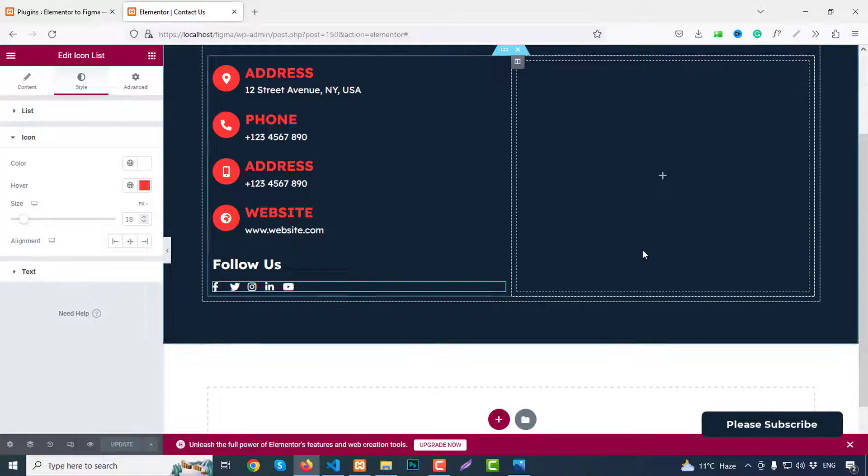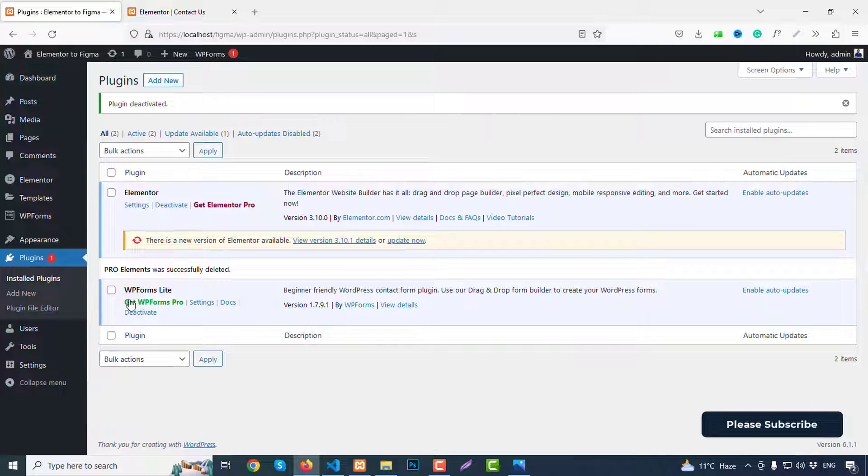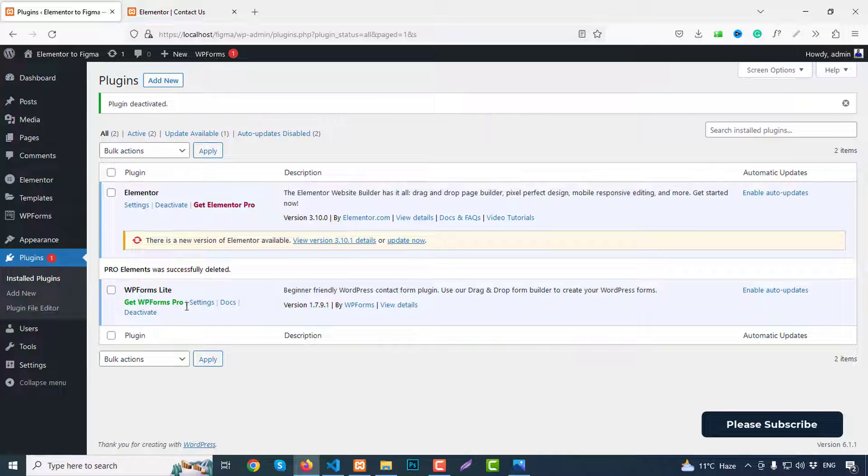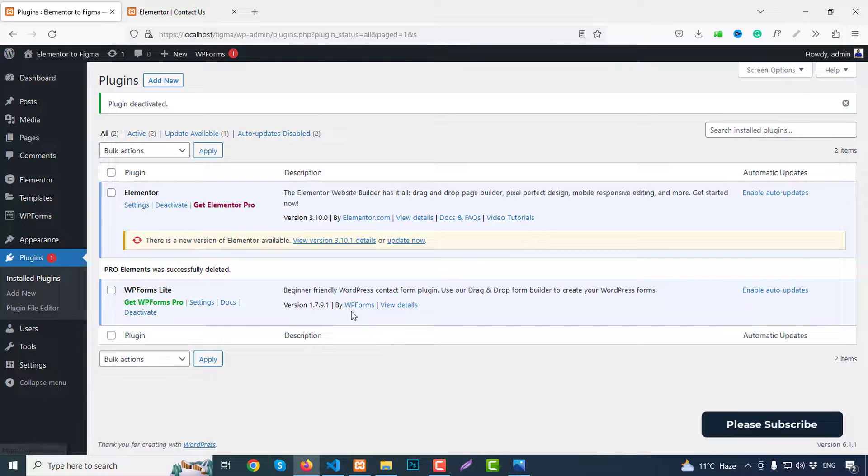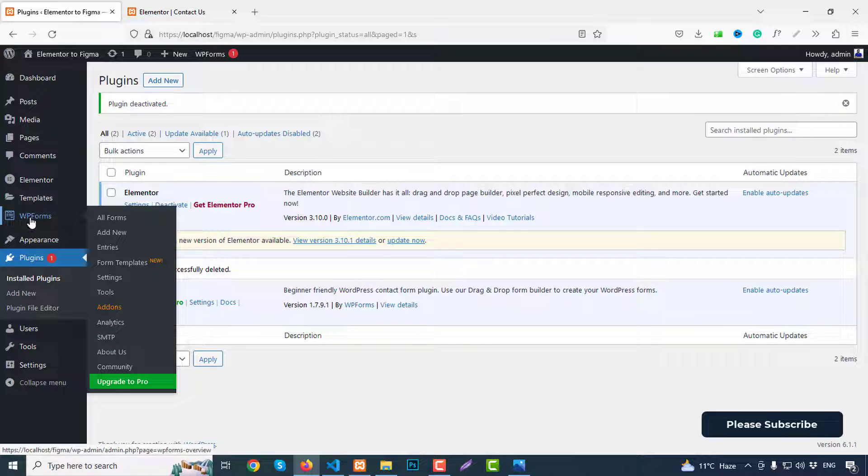So our final part is the contact form. So we go to our dashboard. So when you install WP Forms Lite, this plugin by WP Forms, we can see we have a new menu which is called WP Forms. So click on all forms.